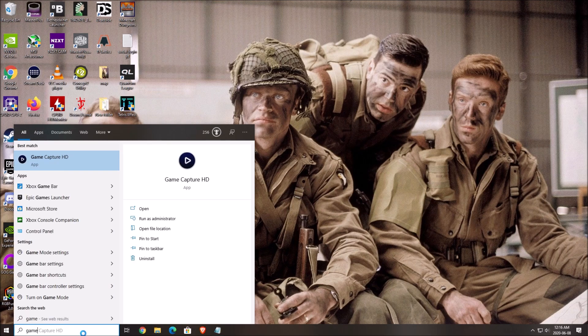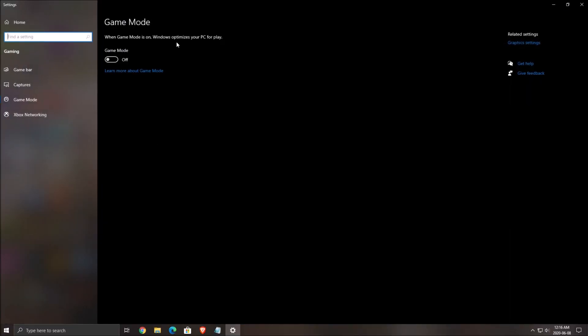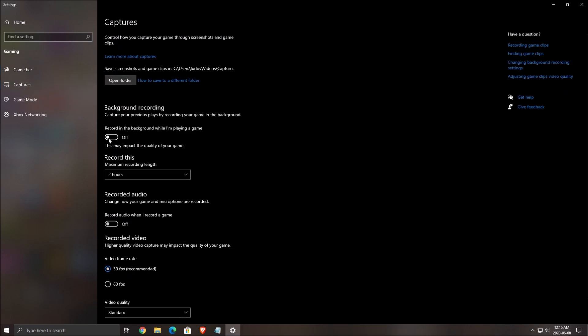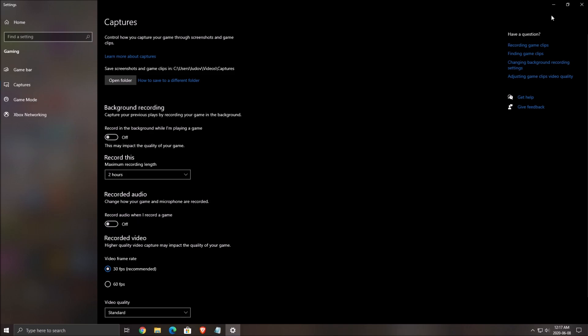First of all, you want to remove Game Mode from your computer — really important. Put Game Mode at off. It will improve your FPS a little bit and you will also have less stuttering in the game. Game Bar is also really important — put this one at off. And Capture, put this one at off as well, so the background recording and the recorded audio.